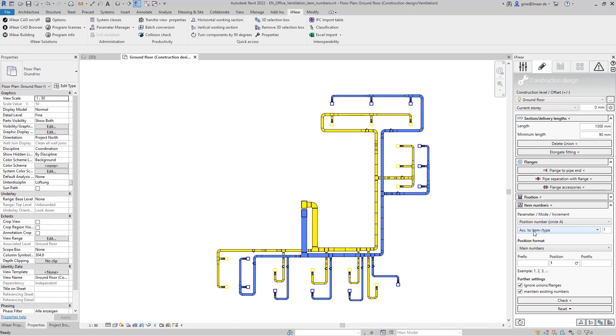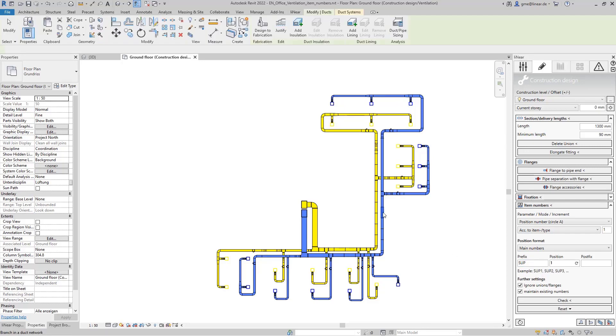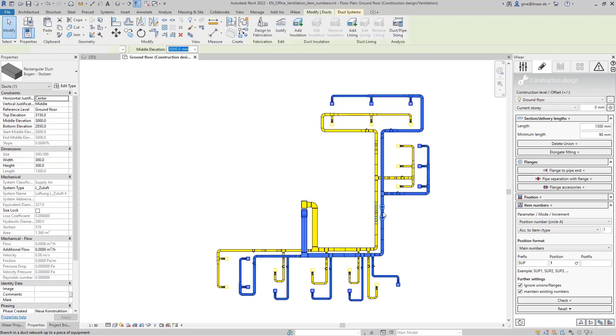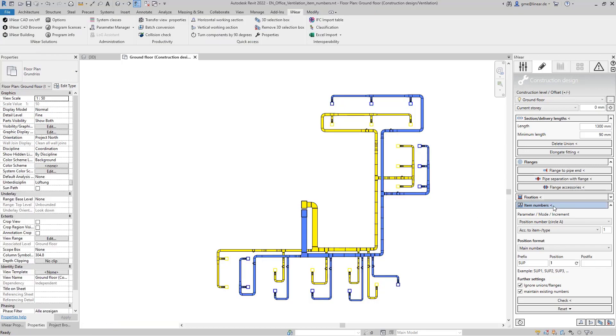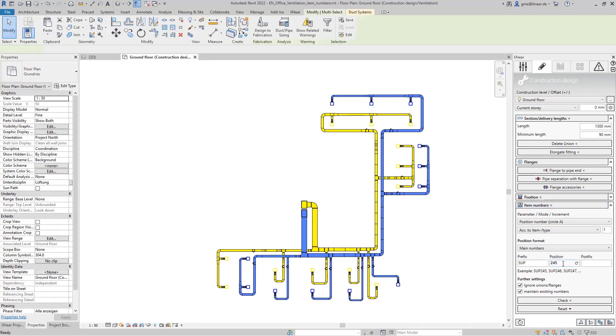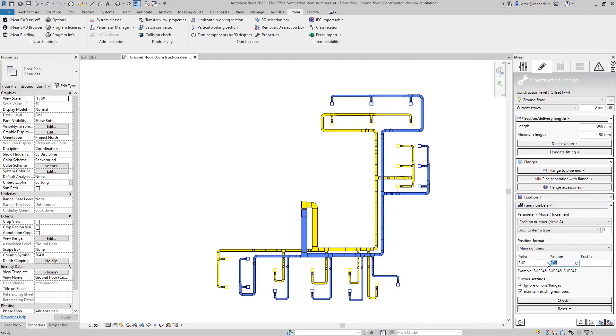To do this we select according to item type as the mode and enter SUP as the prefix for the supply air system. Now we select the entire supply air system and start the command. As you can see 245 item numbers have been assigned.